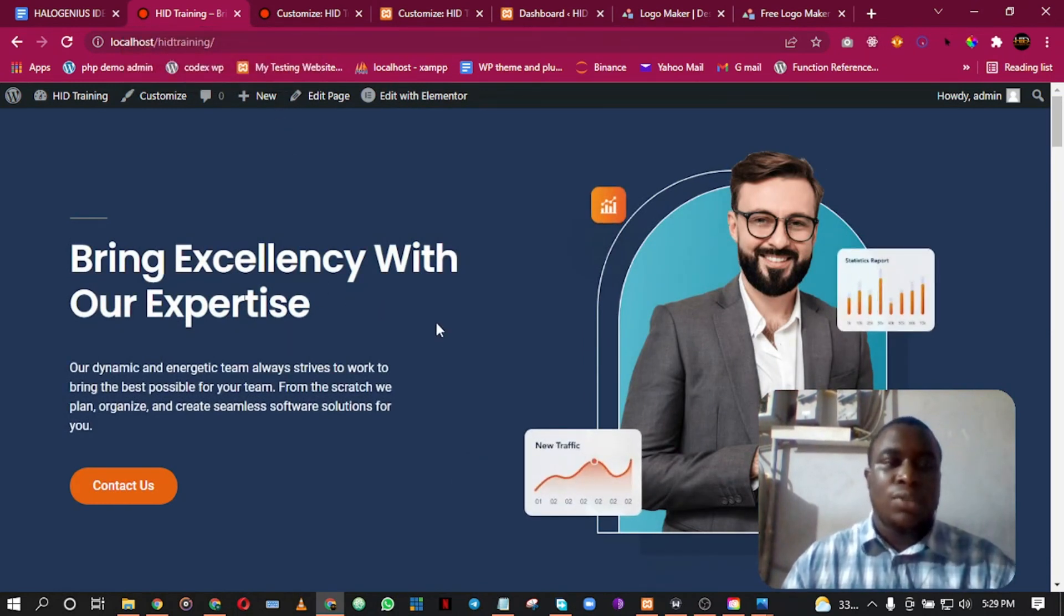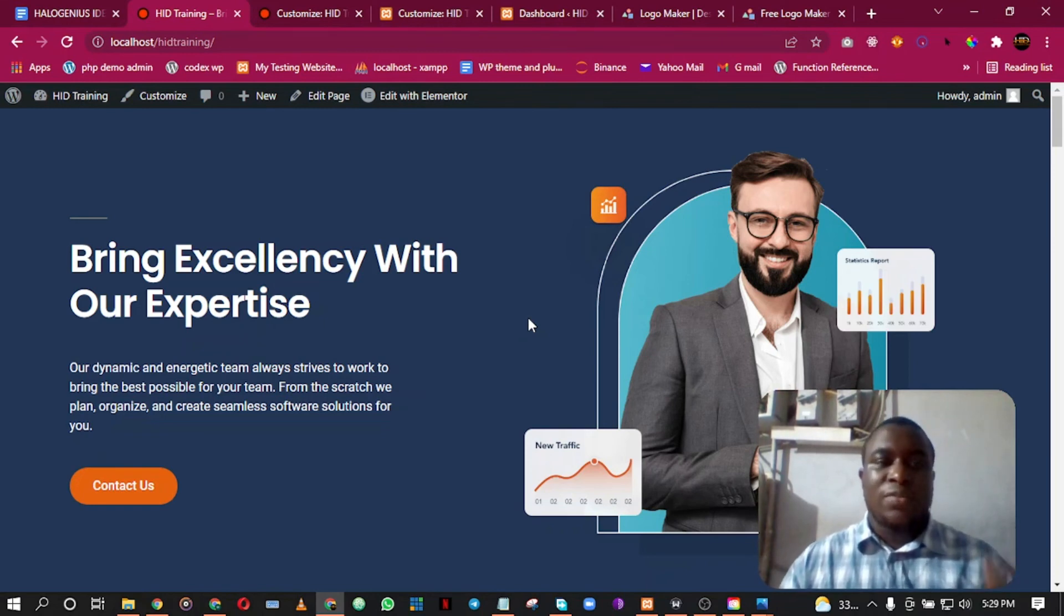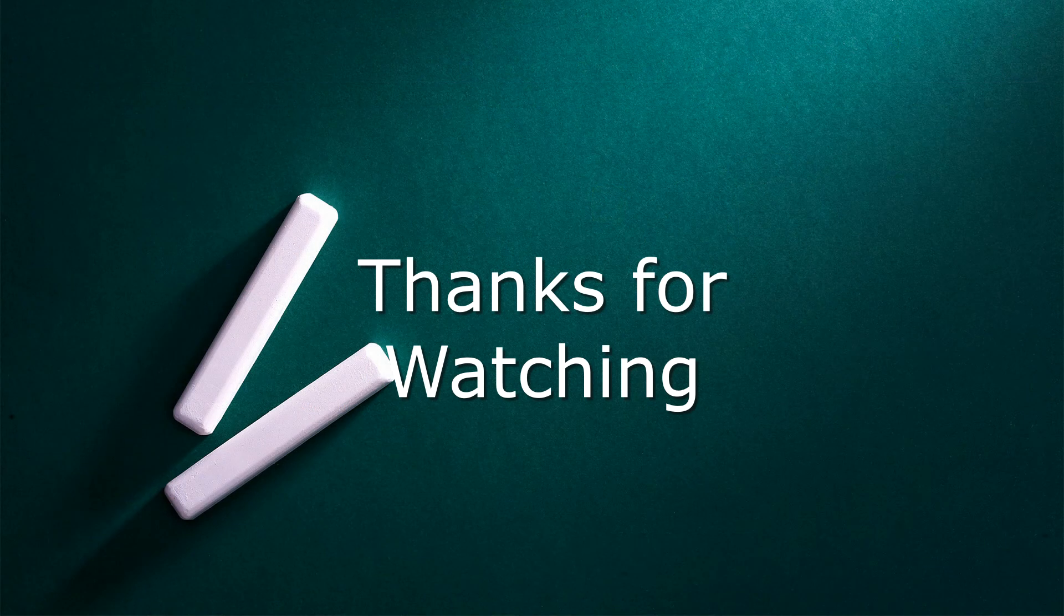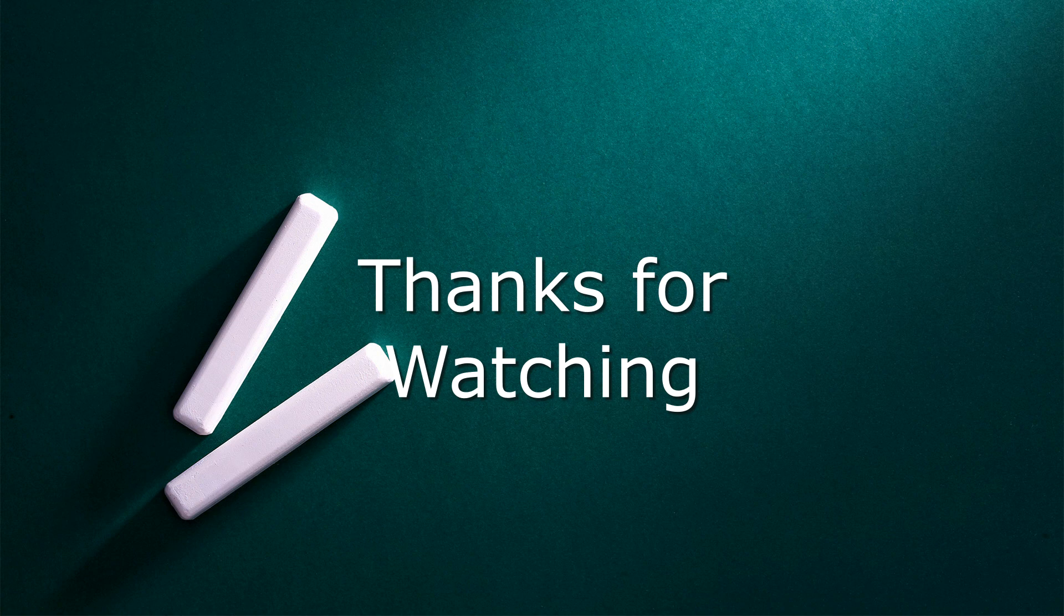Thank you very much. Please don't forget to like the video and subscribe to our YouTube channel. Also hit the notification bell so anytime we post exciting content like this, you'll get the notification on your device. Thank you very much, see you.